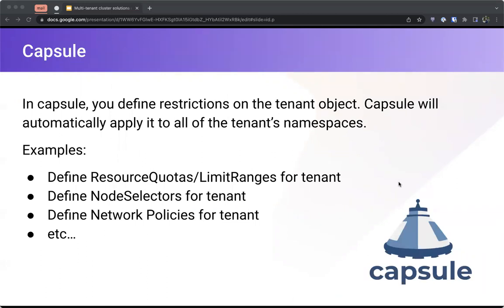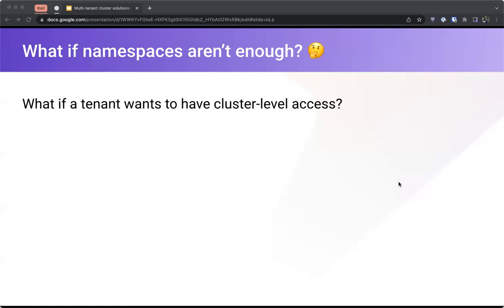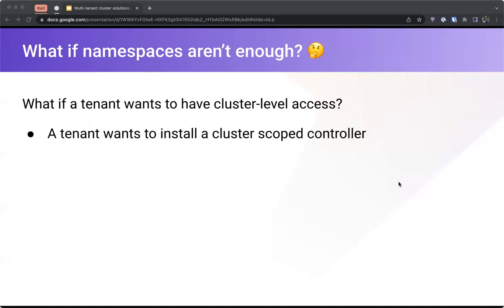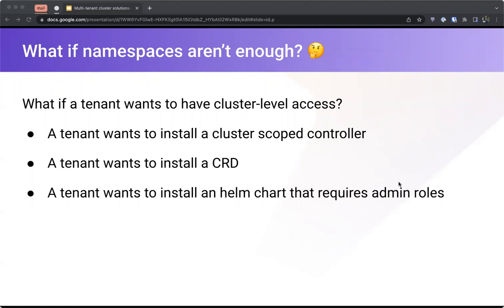In Capsule, you define restrictions on the tenant object and Capsule automatically applies them to all of the tenant's namespaces. ResourceQuotas, NodeSelectors, NetworkPolicies, and all other restrictions we saw can be defined on the tenant object. But what if namespaces aren't enough? What if a tenant needs cluster-level access — for example, to install a cluster-scoped controller, a CRD, or a Helm chart that requires admin roles, or wants complete control plane isolation?